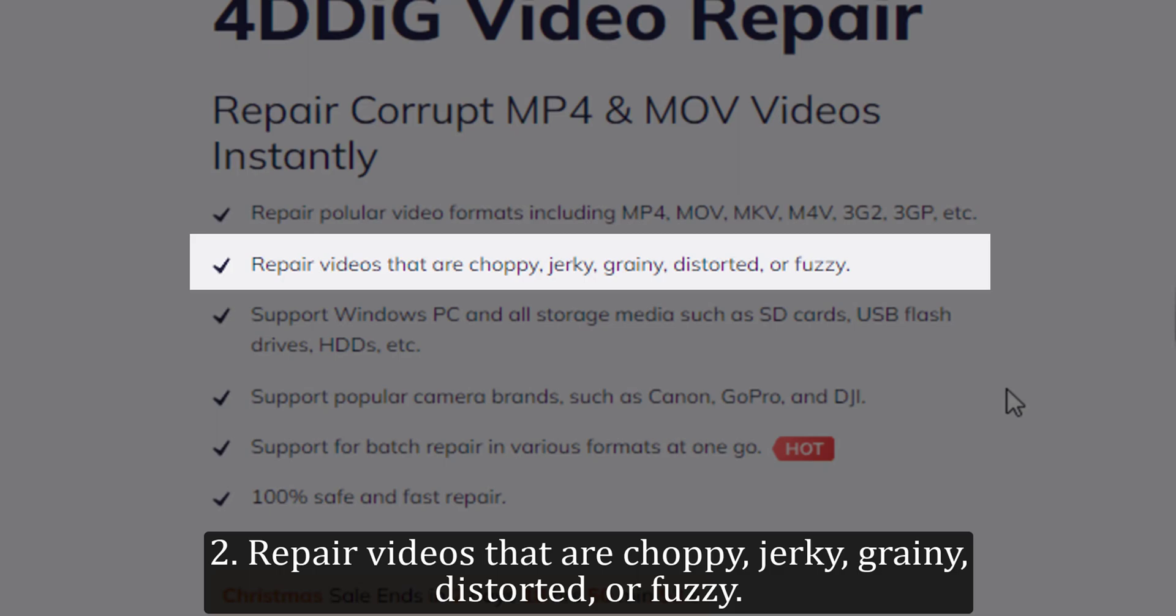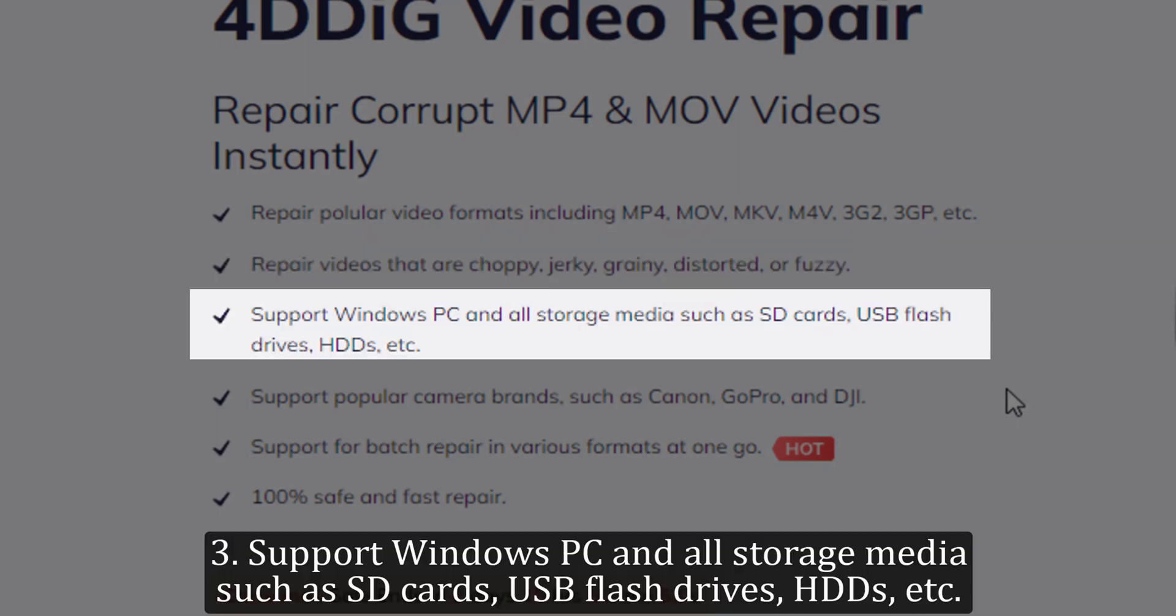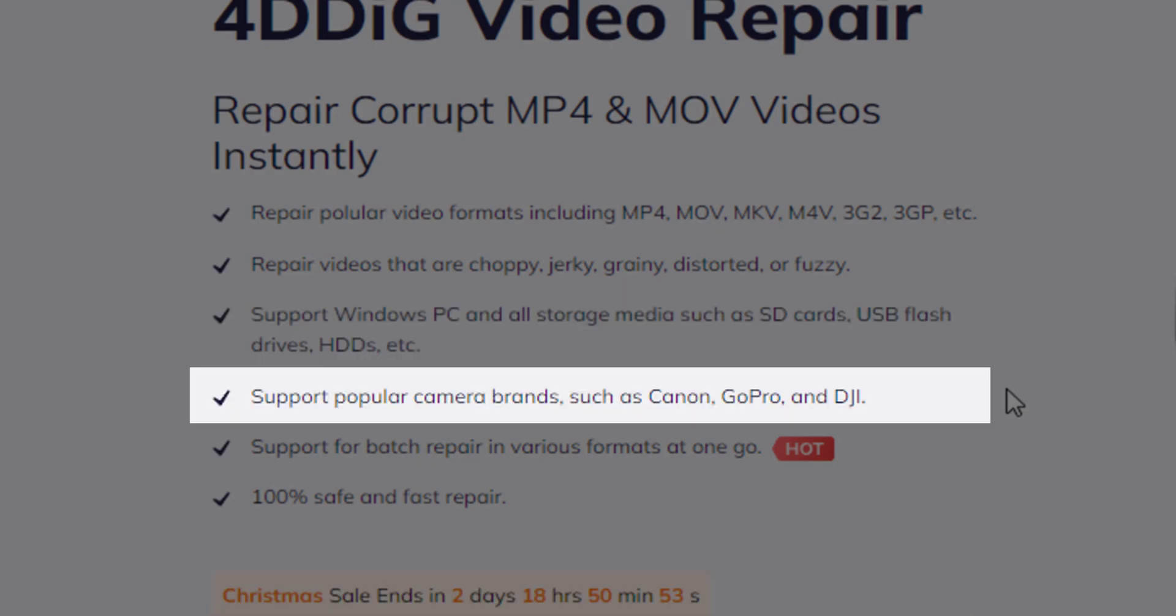2. Repair videos that are choppy, jerky, grainy, distorted, or fuzzy. 3. Support Windows PC and all storage media such as SD cards, USB flash drives, HDDs, etc.